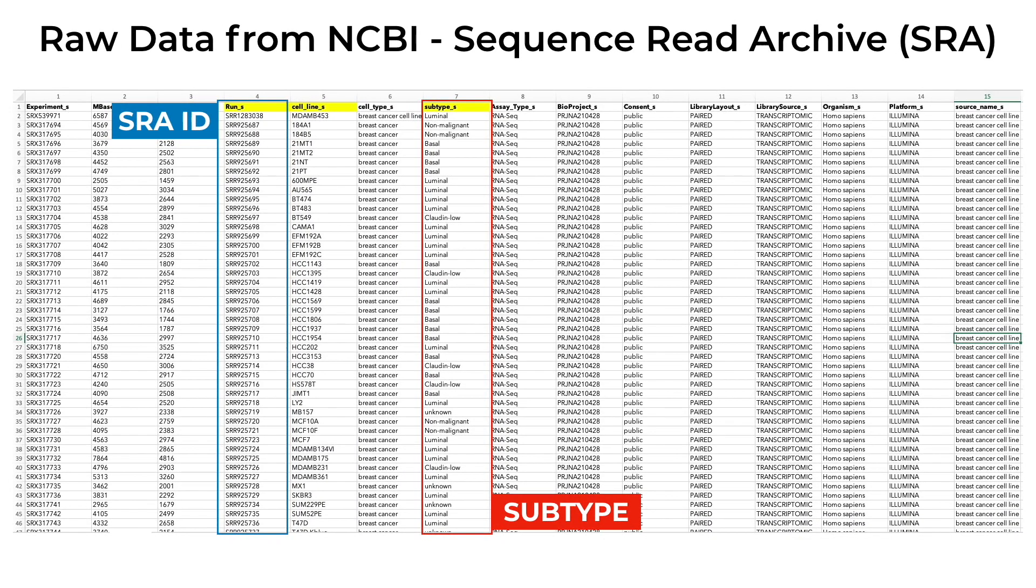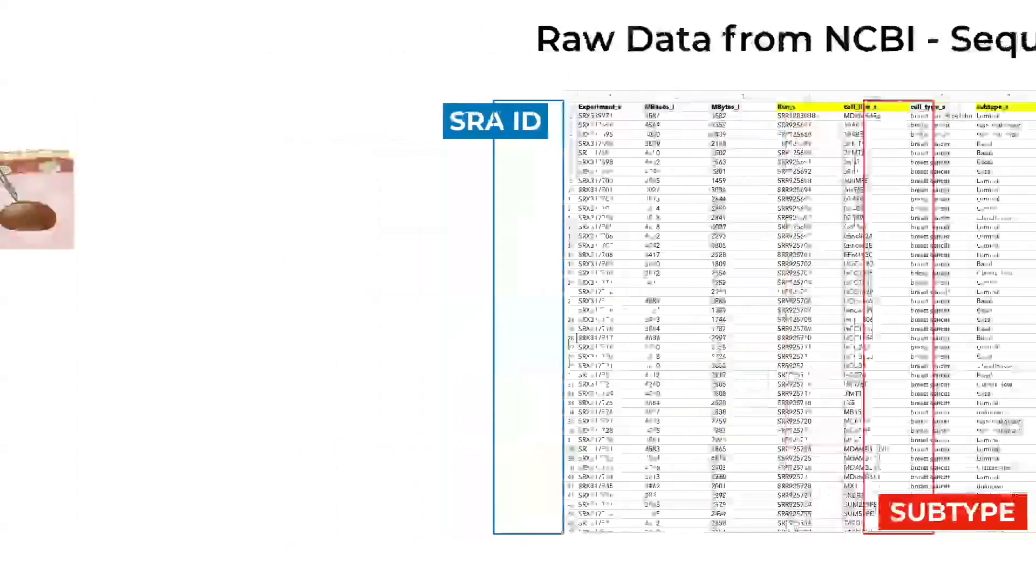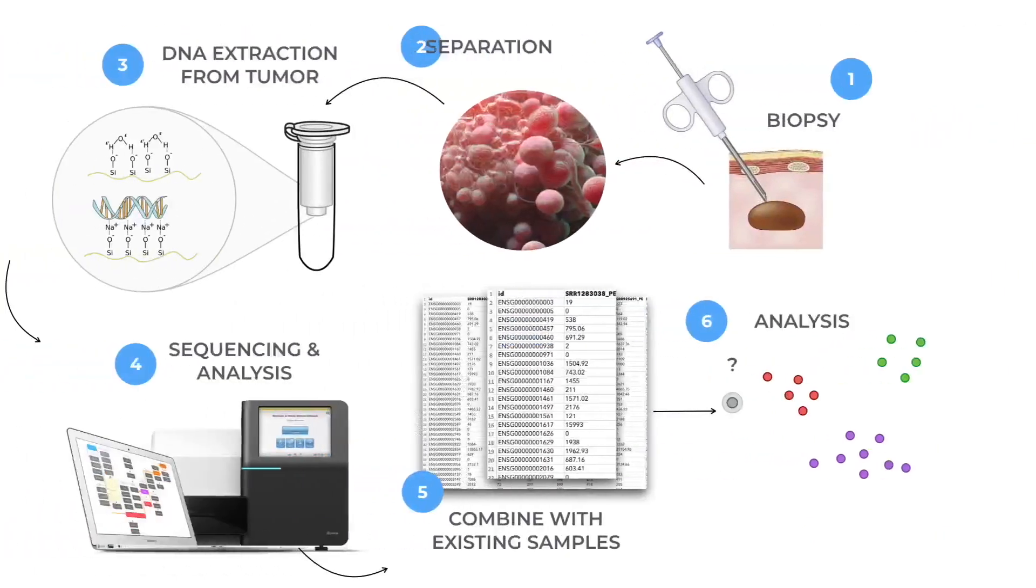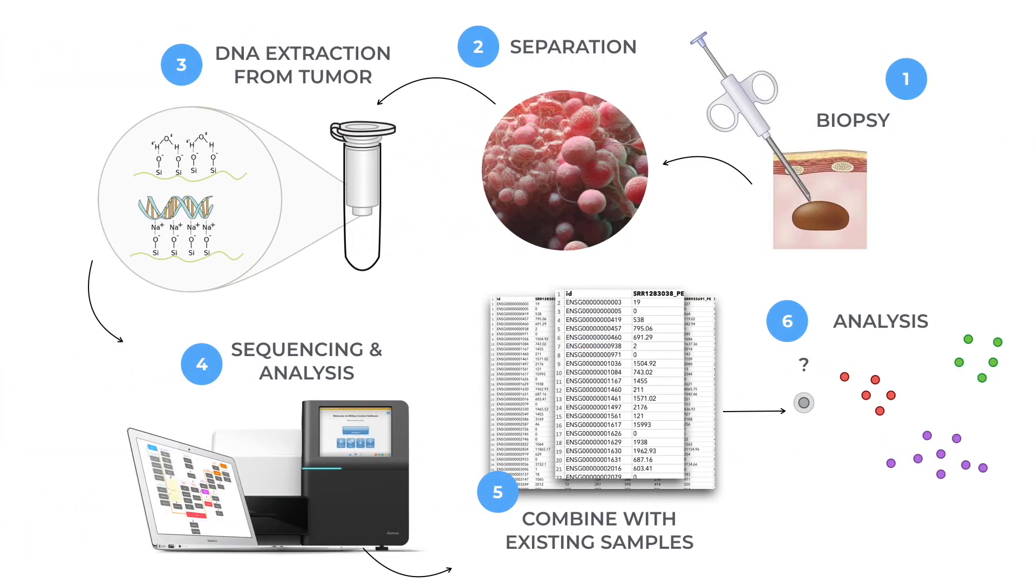Now we can use this normalized data with the clinical annotation that we have from the SRA run table to perform our analysis. In our next session, we'll use this data to perform clustering and identify groups of samples.